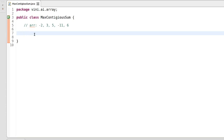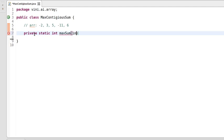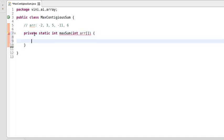I'm using int as a return type so that I can return the max sum of contiguous elements. The method name is maxSum and we'll pass an integer array as a parameter. We'll try to solve this problem using O(n) complexity.